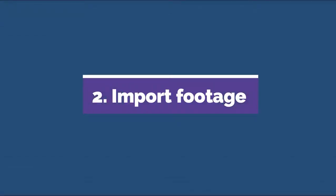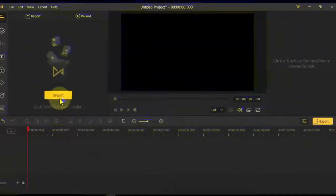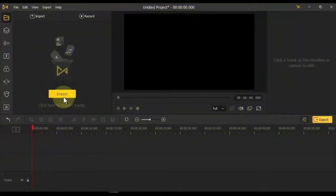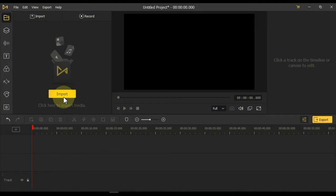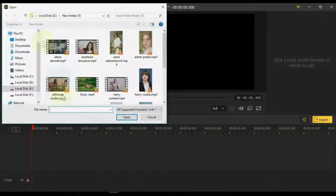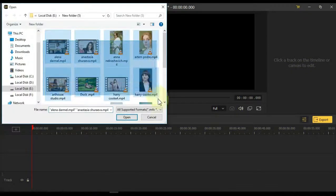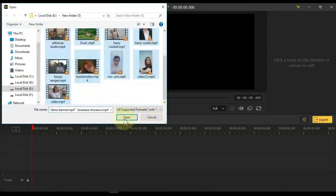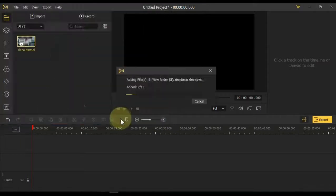Import Footage: You can import a lot of footage into AceMovie video editor simultaneously in different ways. Click the Media Import button, select files from any folder, and click Open.